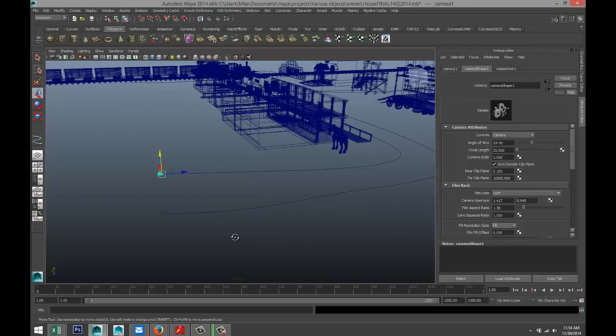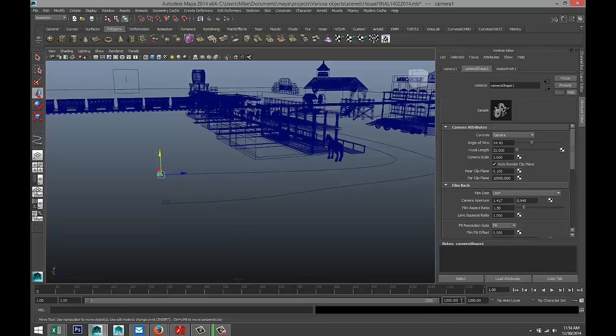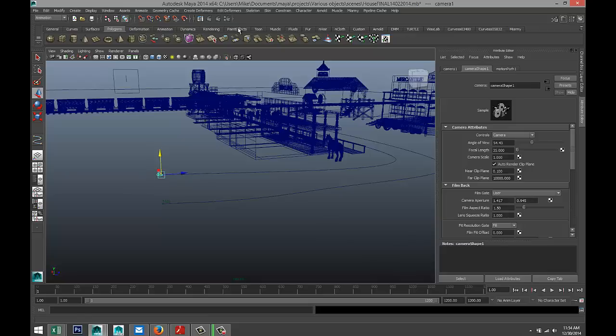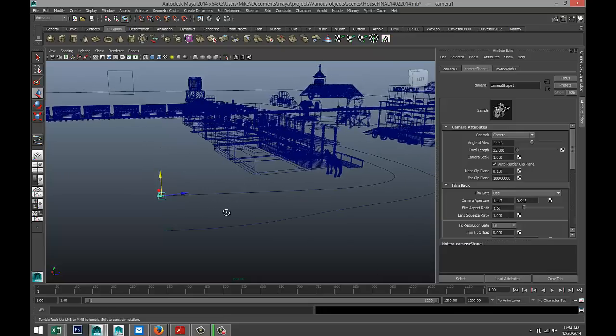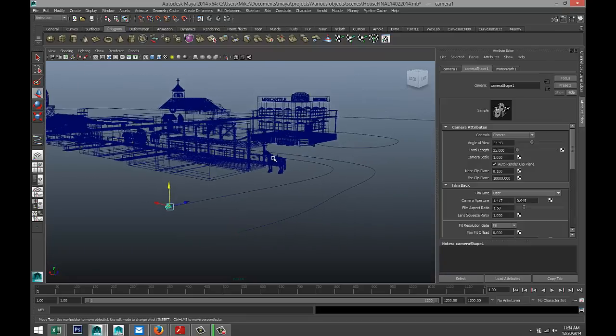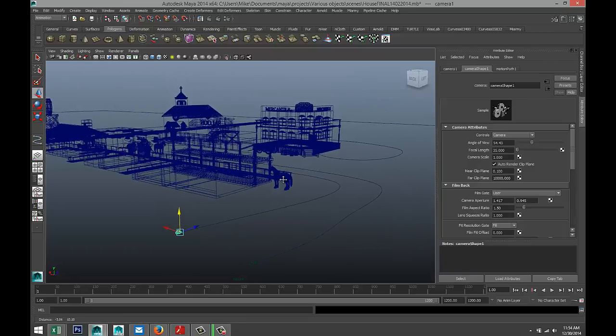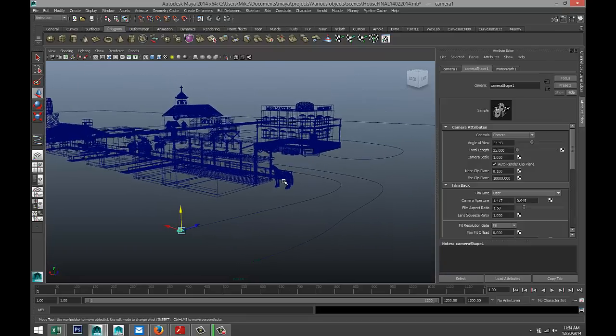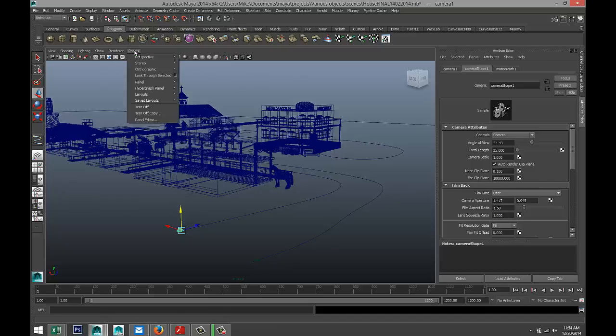Now one more thing we need to take care of: make sure you have 1500 frames here, because that will not change automatically. Now, for speed purposes, I'm going to leave this in wireframe mode because otherwise it would take quite a long time. If I were to hit play right now, I would see my camera going around, but I wouldn't see the desired effect.